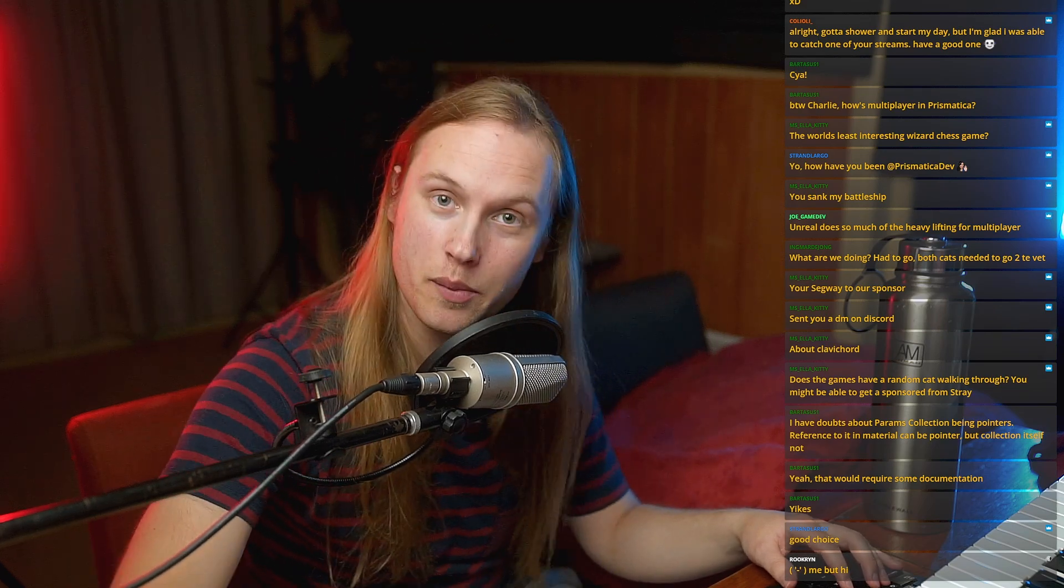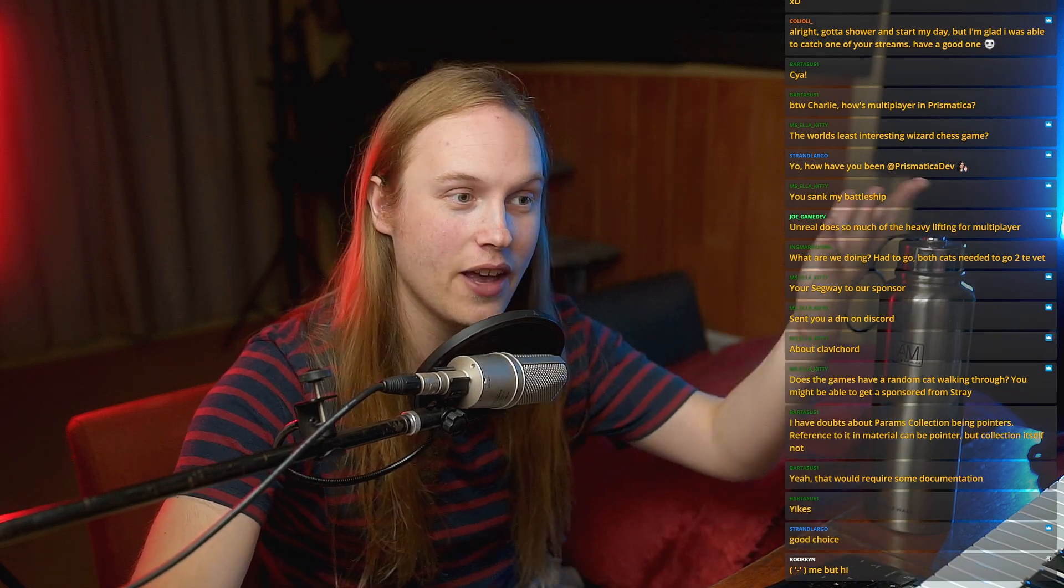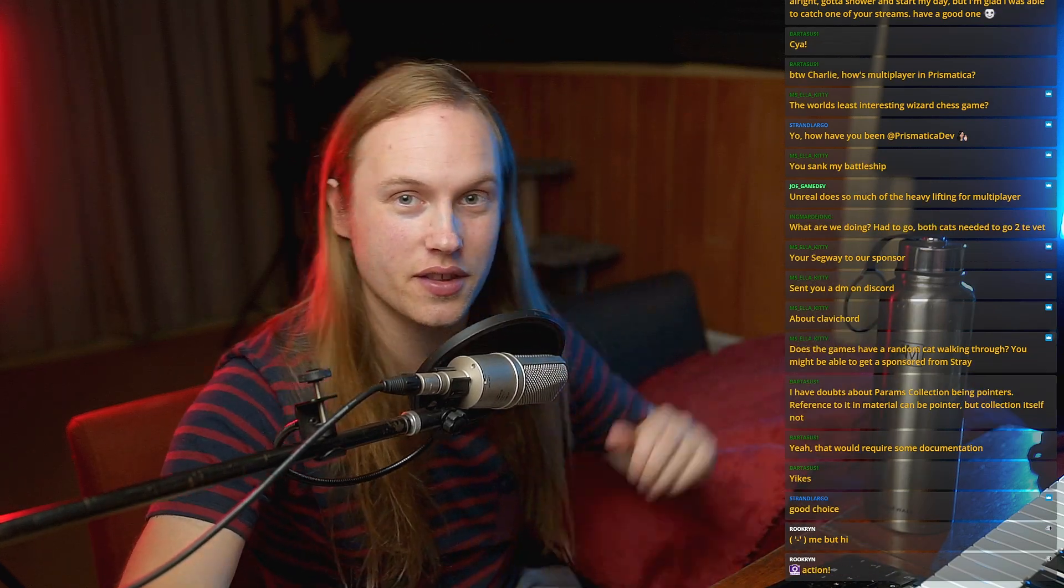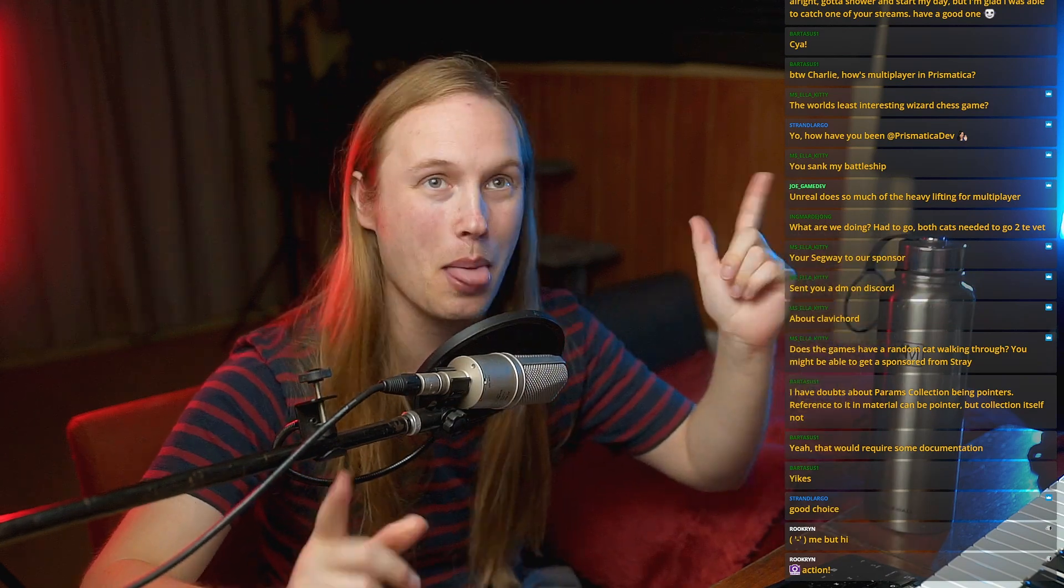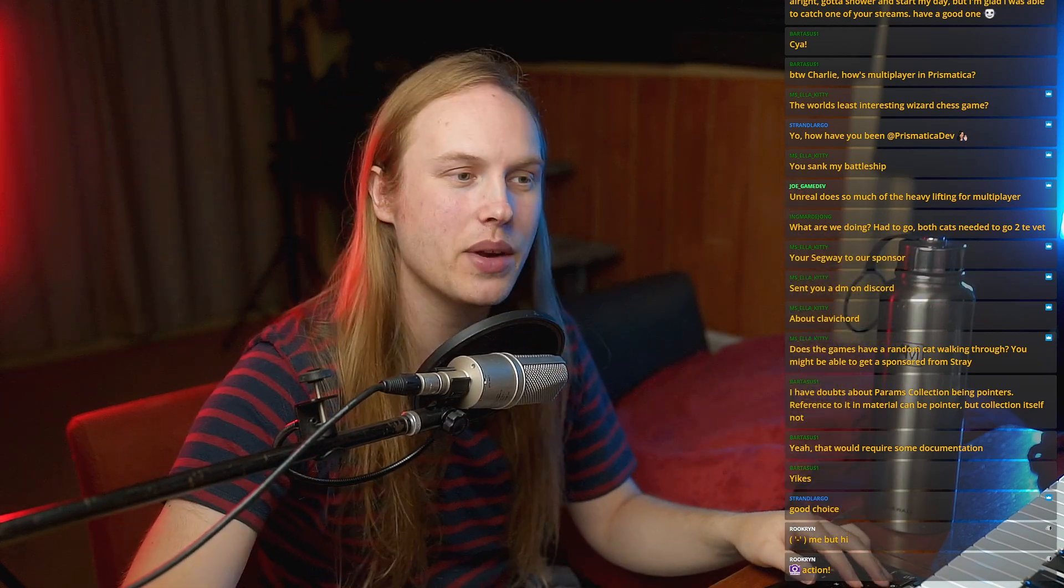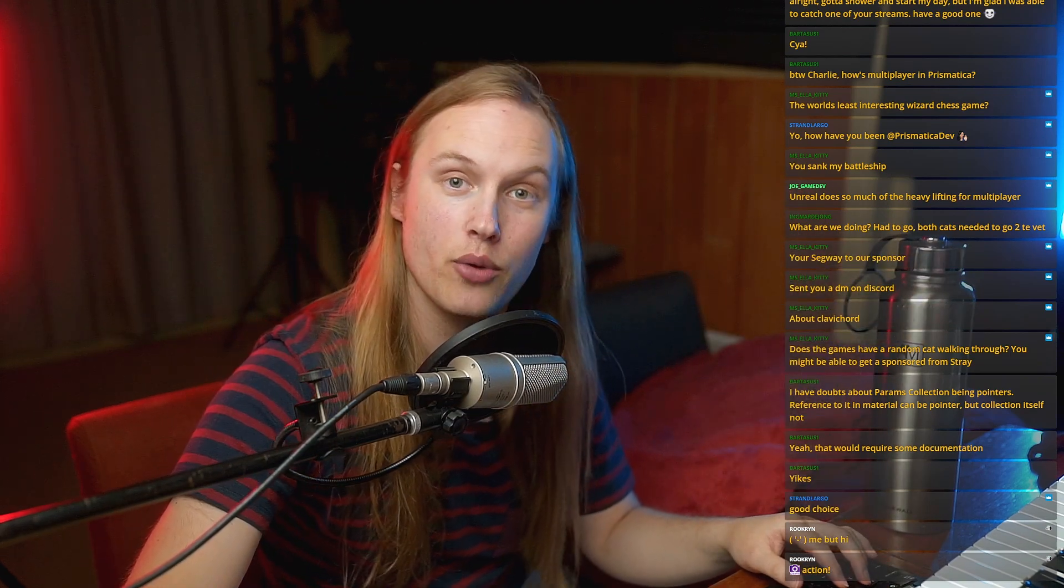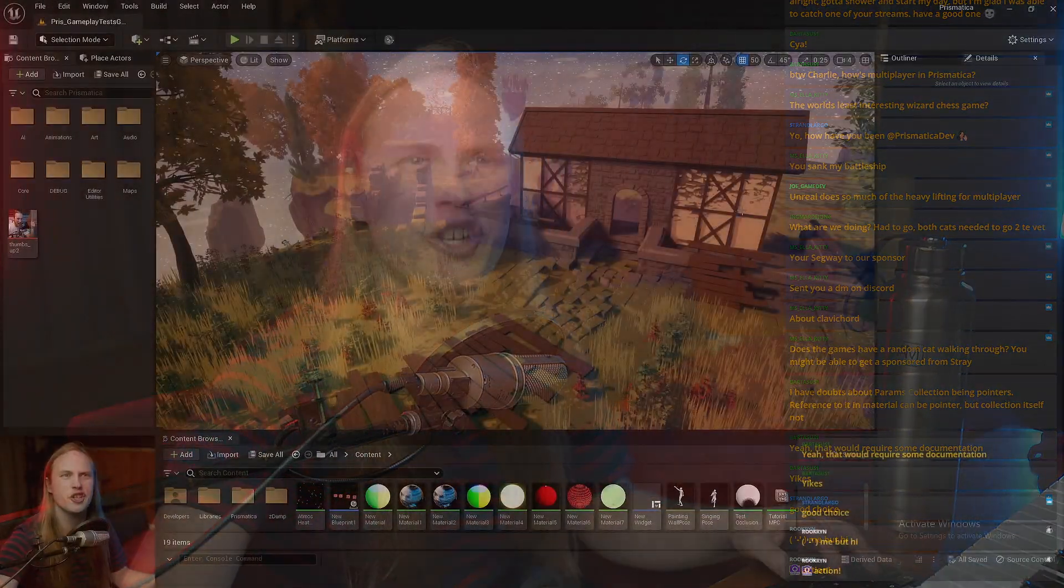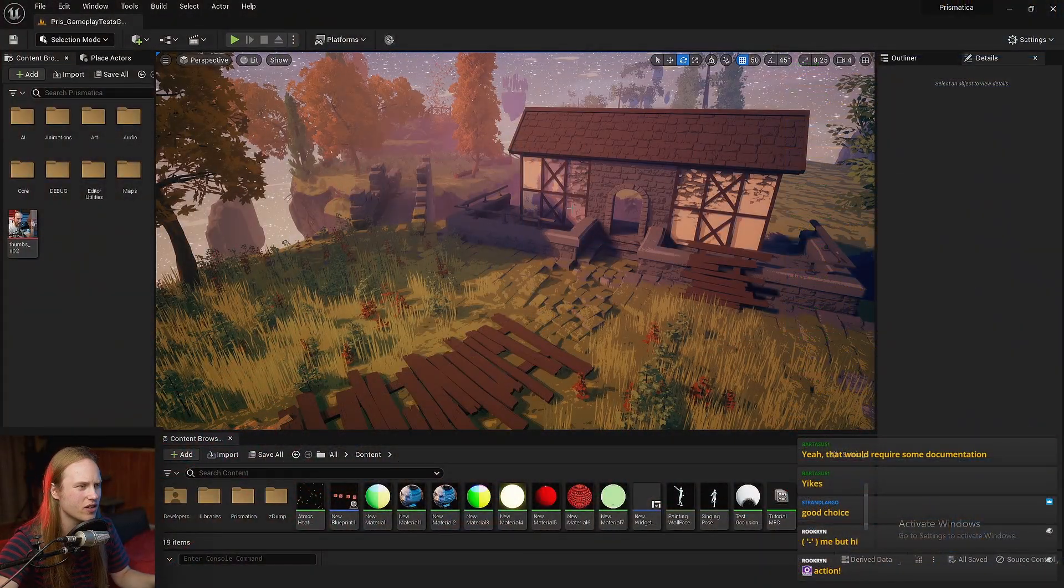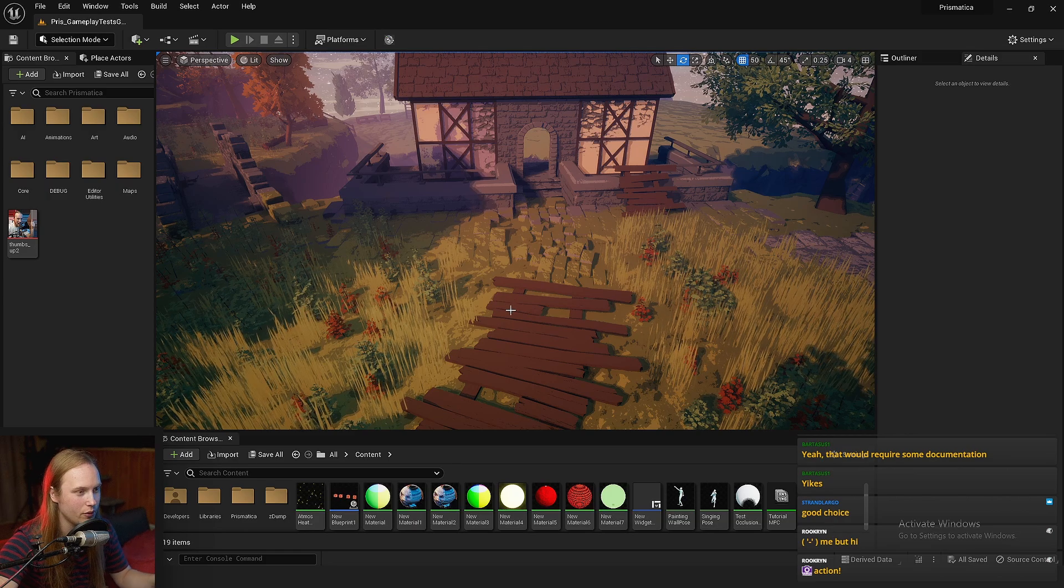Hello, and welcome back to another episode of 5-Minute Materials, the show where we do the thing. Today we're going to be looking at material parameter collections. This is something that I should have covered a long time ago, but I haven't, so here we are.